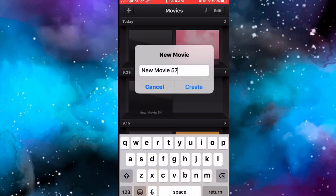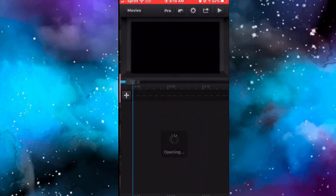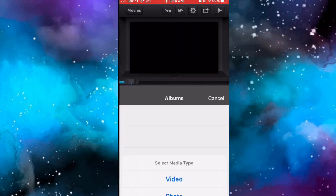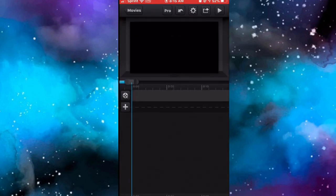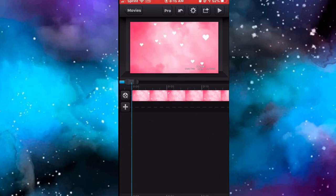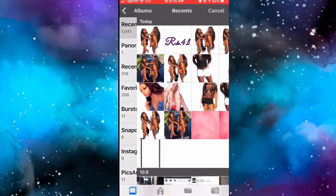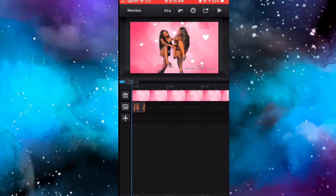Then go back into the Cute Cut app, click the plus sign, click Create, Done. Click the plus sign again, click Video, and click on the video you just created. Then click the plus sign again, click Photo, and select all the photos you just used in the Eraser app - all the photos you just created.